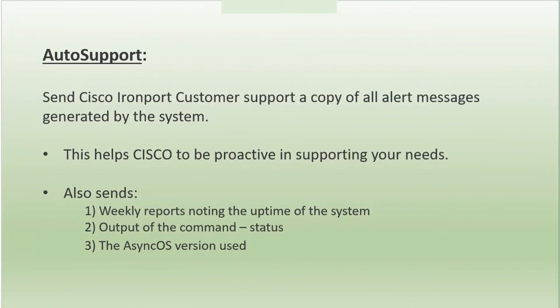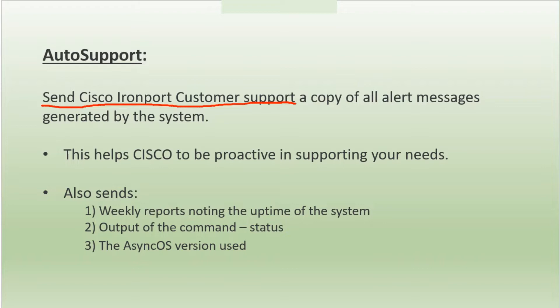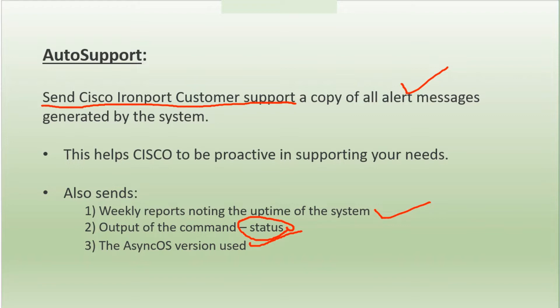Moving on to auto support - this feature is available in your ESA. Using this, if you configure this particular feature, you'll be able to send Cisco customer support a copy of all alert messages generated by the system, and not just alert messages but also weekly reports noting the uptime of system, output of the command status detail, and async version used. This helps Cisco to be proactive in supporting your needs.